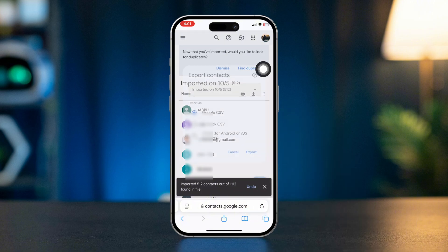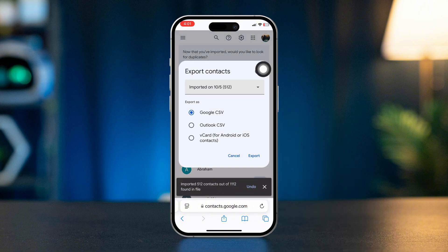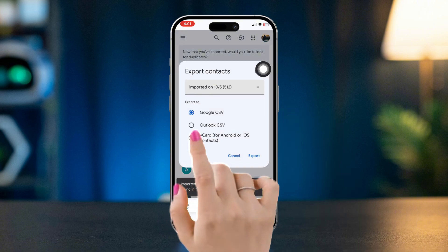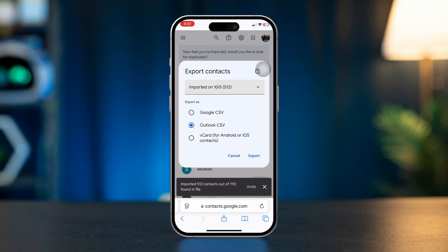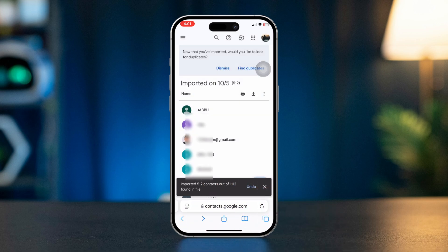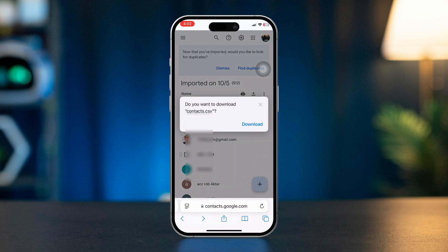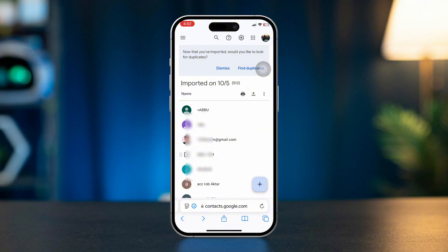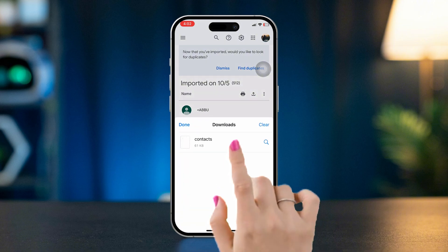From here, you need to select Outlook CSV. After that, tap Export, tap Download, tap that download icon, now tap the Contact icon.